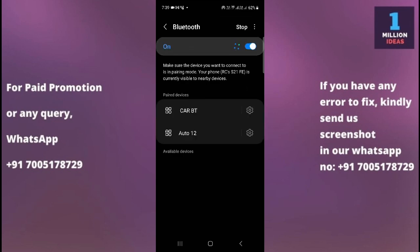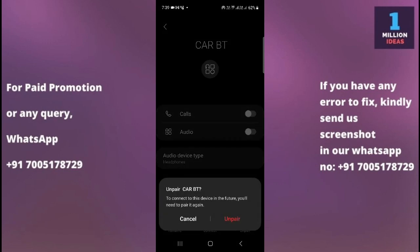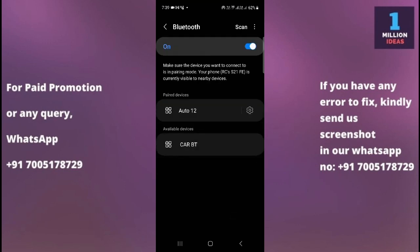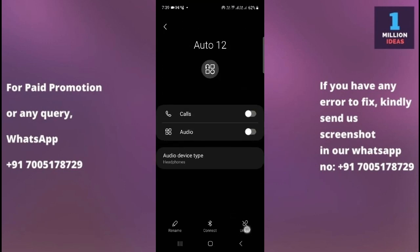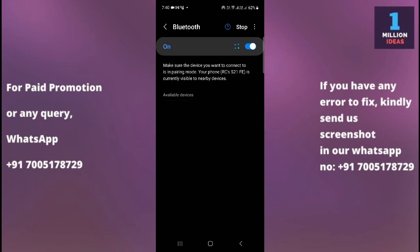You may have a lot of paired devices — just remove all of them. Unpair all the devices, because if you have a lot of devices connected, your Bluetooth may not work properly. After unpairing all devices, scan and then check whether your Bluetooth is working or not.